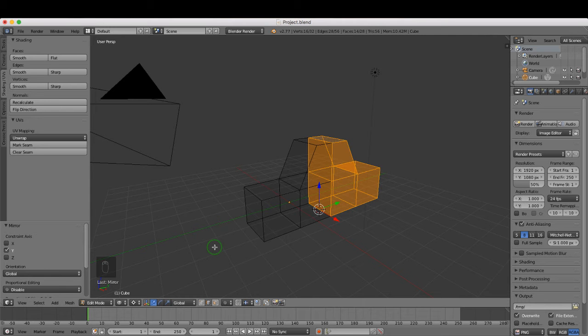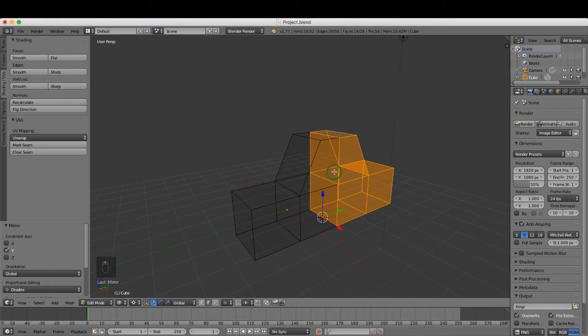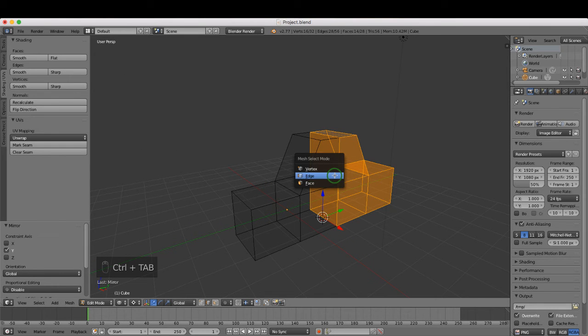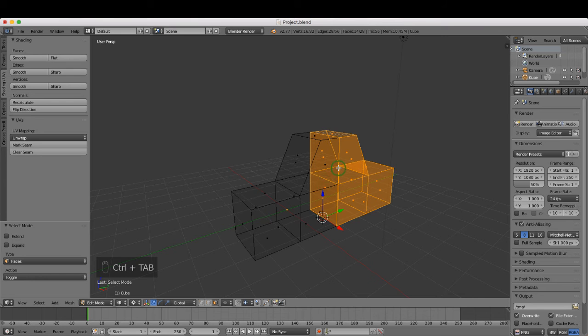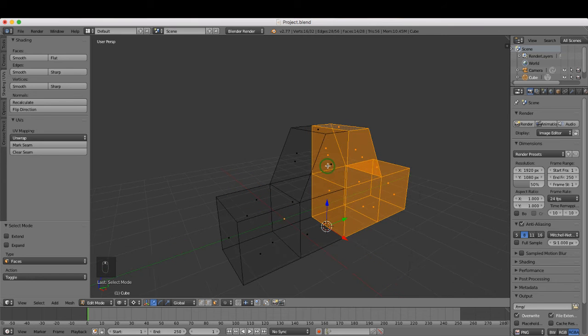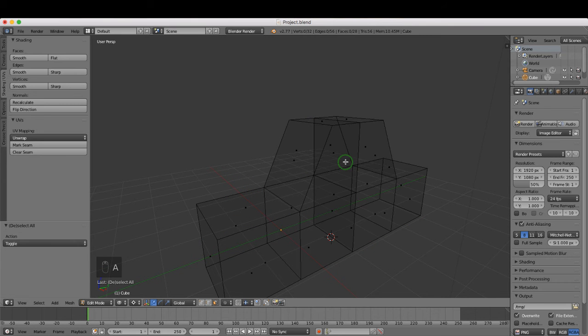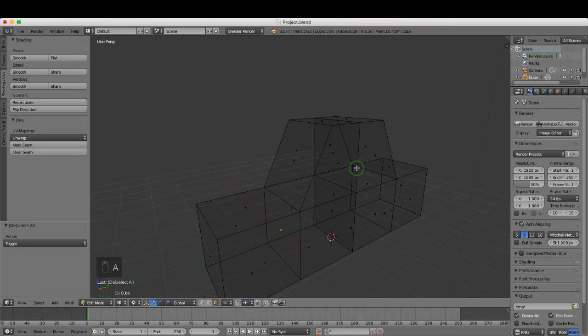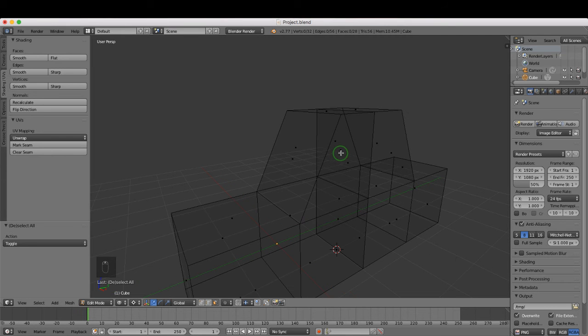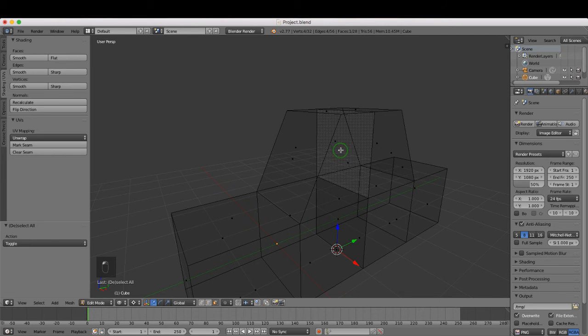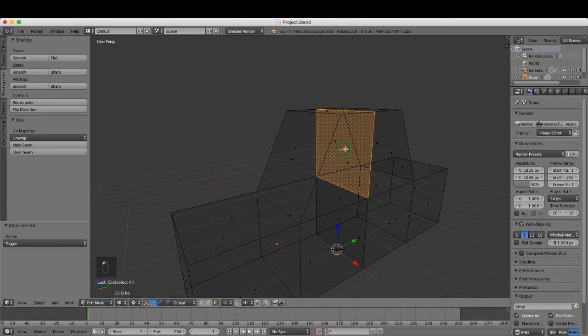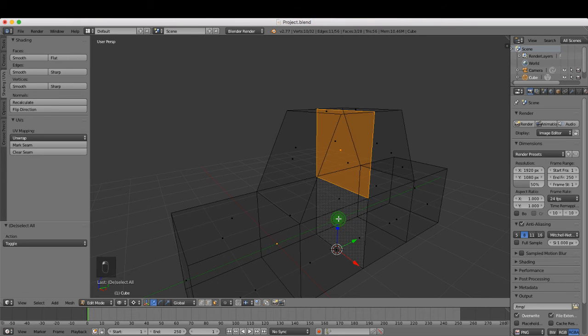Next, I want to delete some internal faces, so I'm going to press Ctrl+Tab and choose face. I'm going to press A to deselect all of these faces that are selected, then press and hold Shift and select four faces internally—the two original ones and the two copies—and then press Delete, select faces.